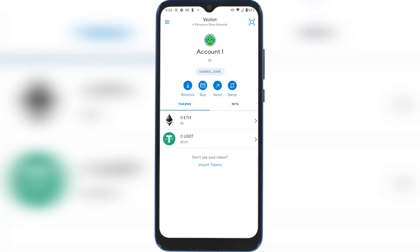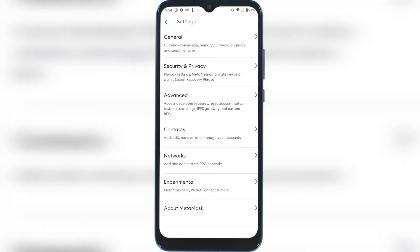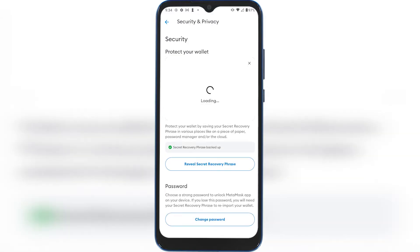Open up your MetaMask and then press on the hamburger menu on the top left corner. Then in here we need to press on Settings, and right here you're going to see Security and Privacy — press on it.